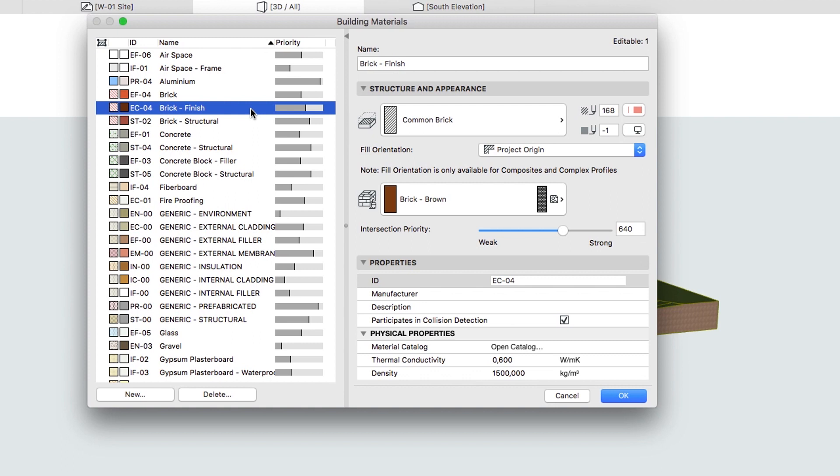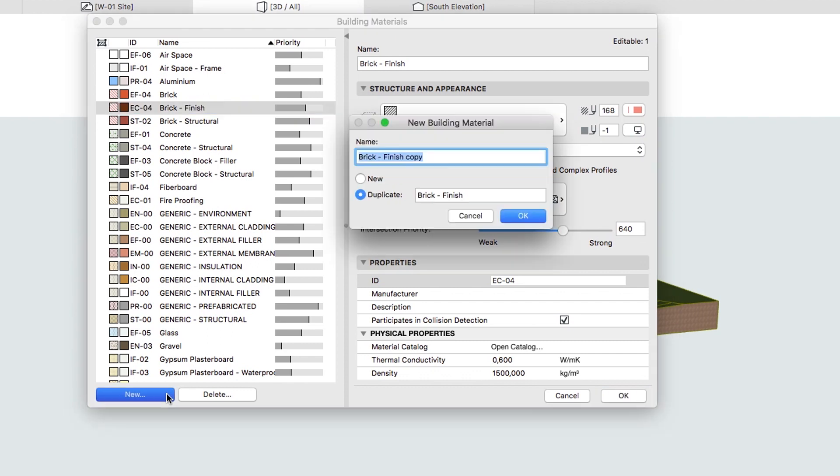Select an existing material, Brick Finish, and push the New button in the bottom to copy over the existing material.